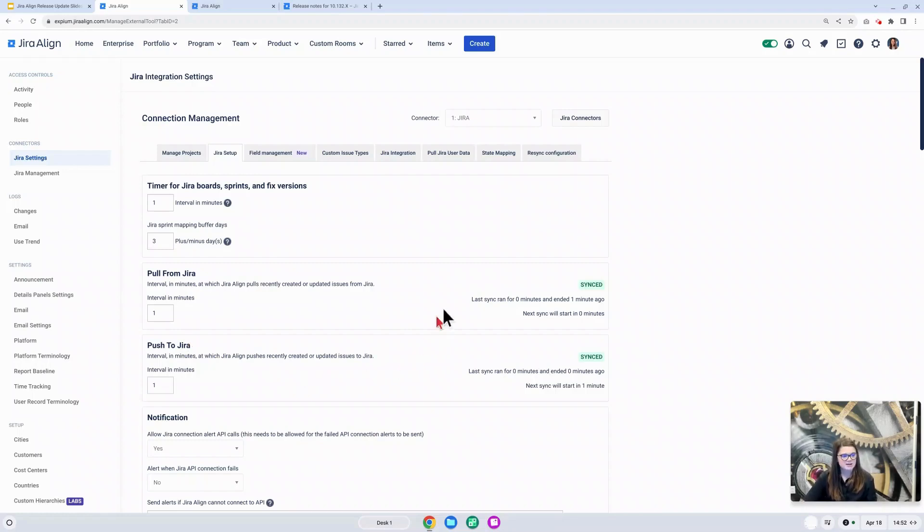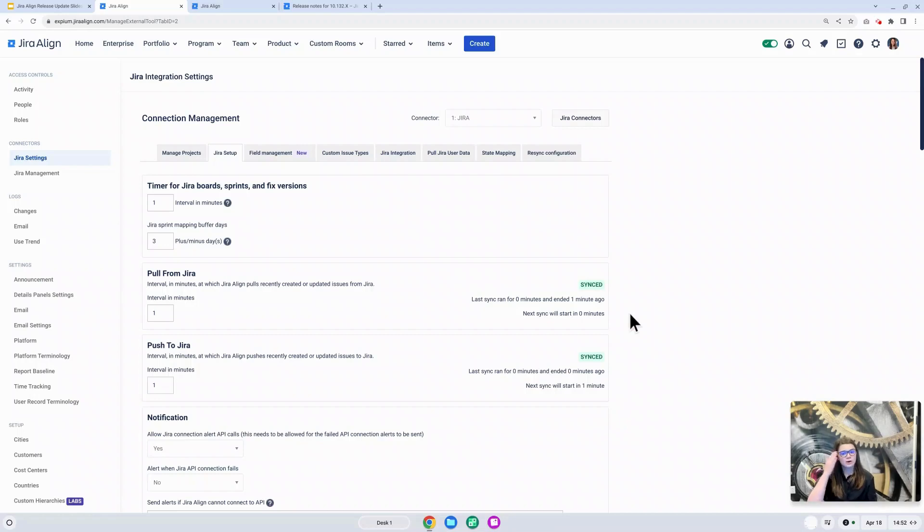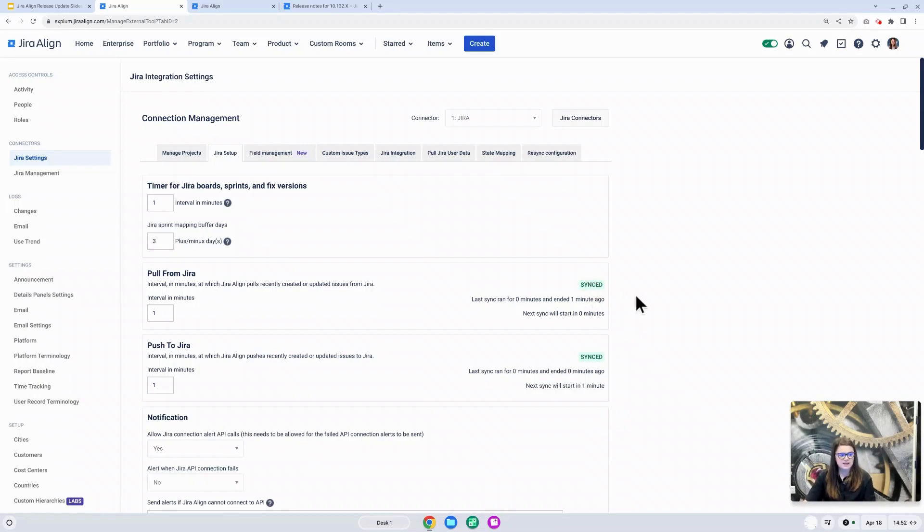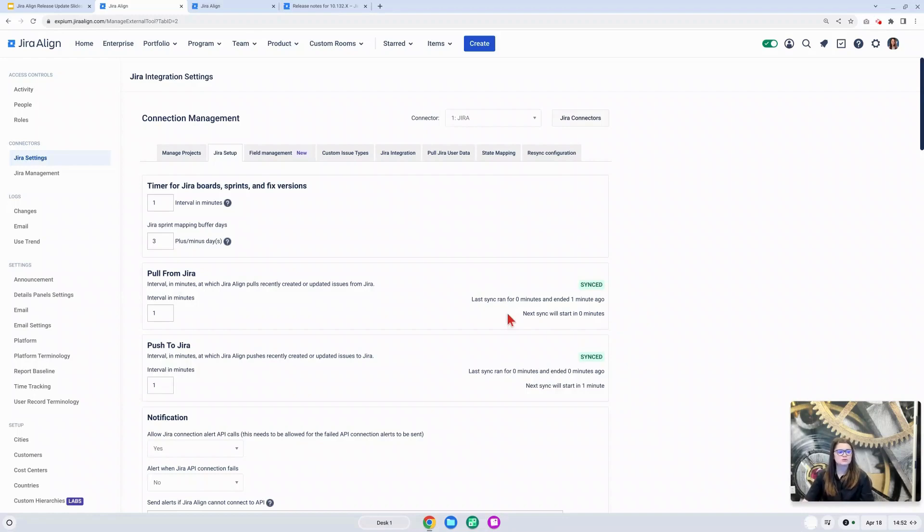Additionally, we have an update that is now going to provide a current status and more timing information on this pull and push from Jira. Here you will see the status of either synced, sync in progress, or not syncing. You will also see when the last sync ran, how long it took, and when the next sync is scheduled to start.